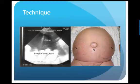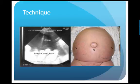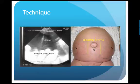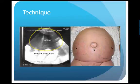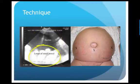Generally when doing a paracentesis, we stick to the lower quadrants to avoid the liver and spleen. We also want to stay midline or lateral to the umbilicus to avoid the epigastric arteries. This would be an example of a left lower quadrant ultrasound showing a nice large pocket of ascites, which appears hypoechoic, with the bowel underneath appearing hyperechoic.